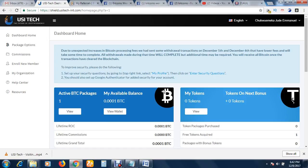Are you done? Okay, thank you very much. In this video, I'm going to talk about how to confirm your identity in USI Tech.